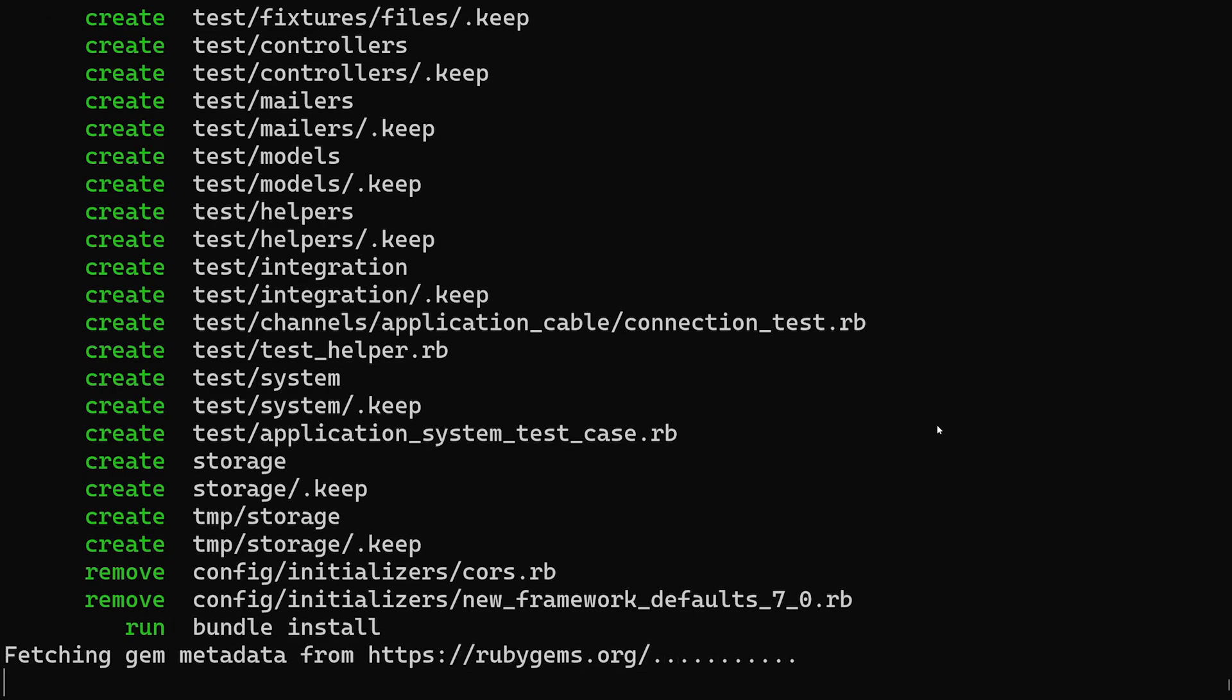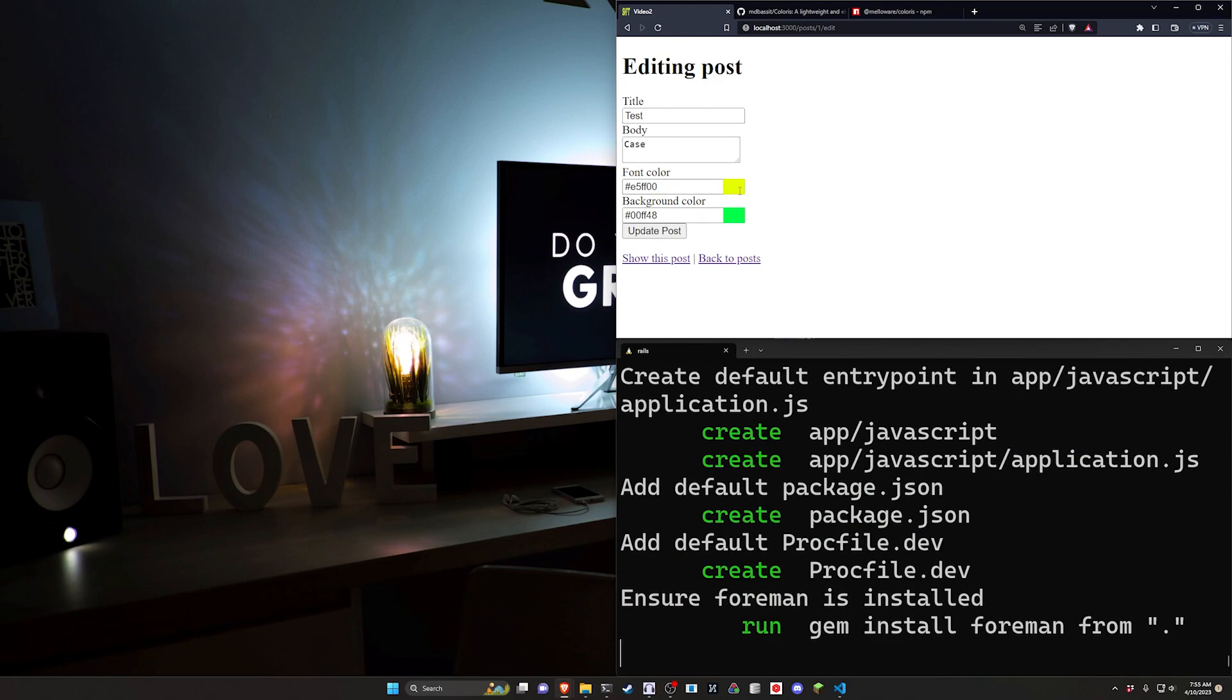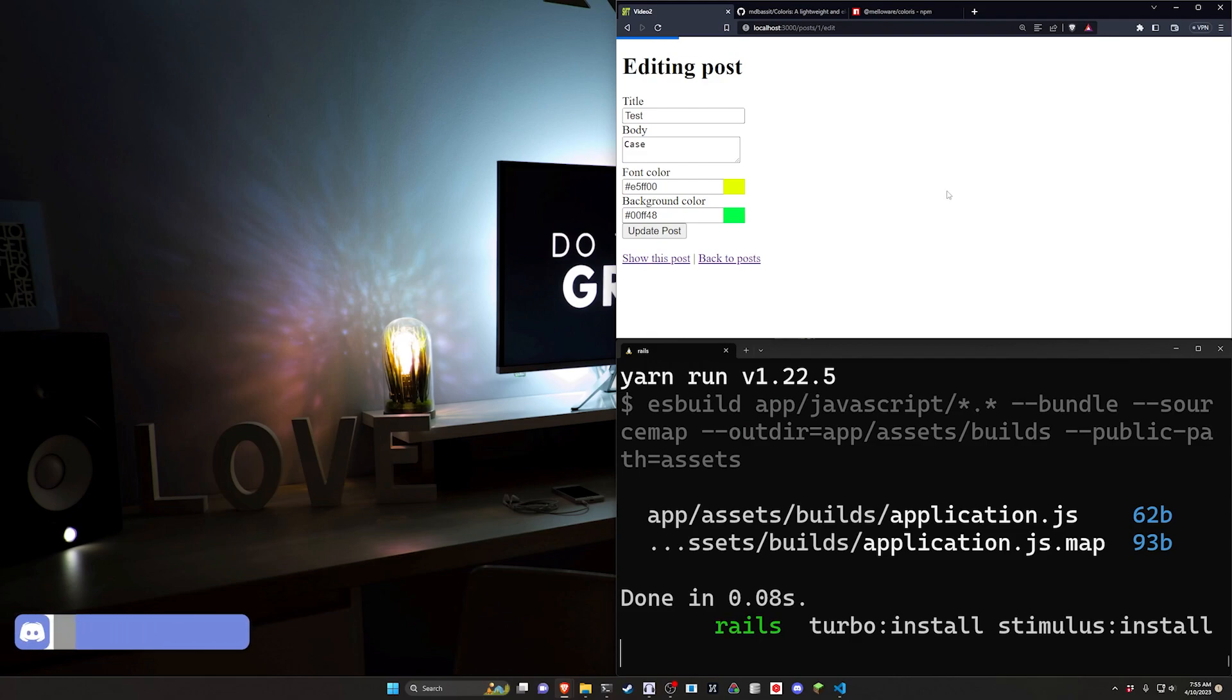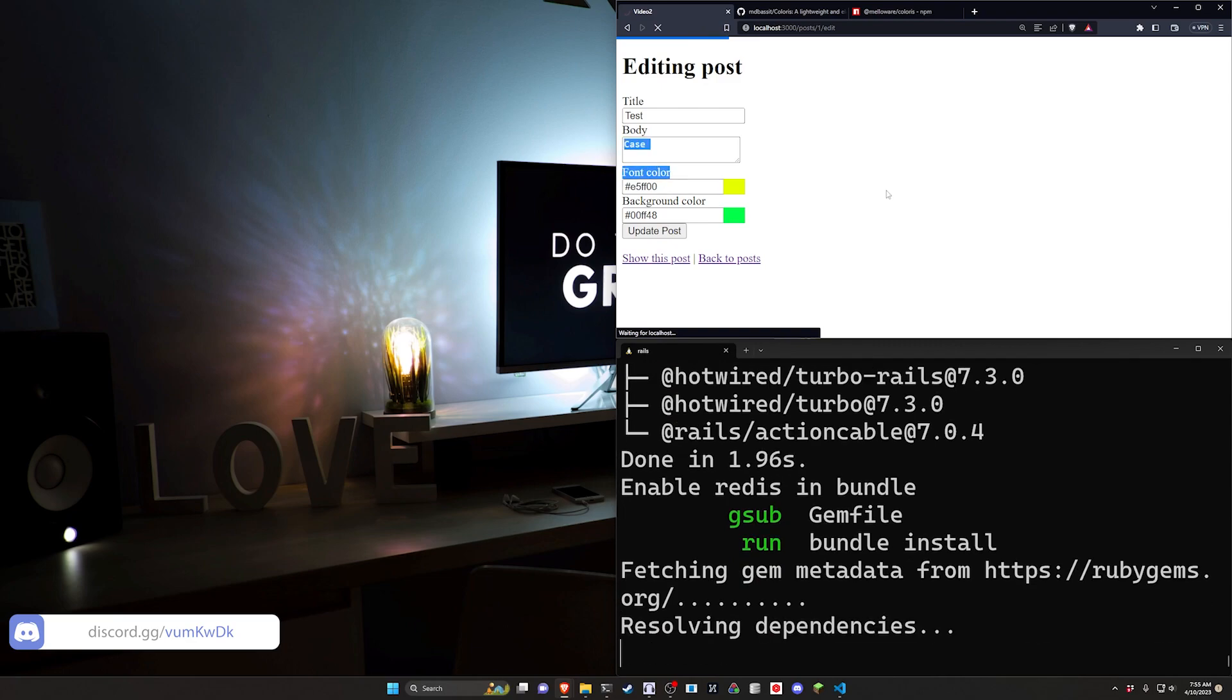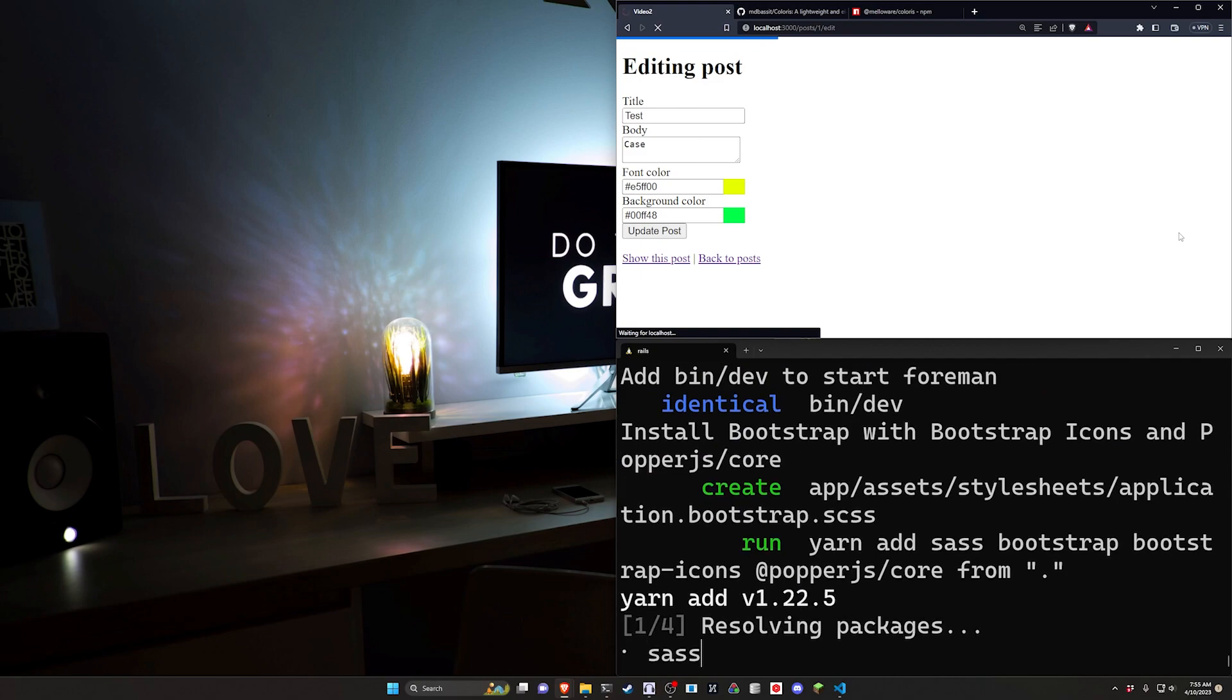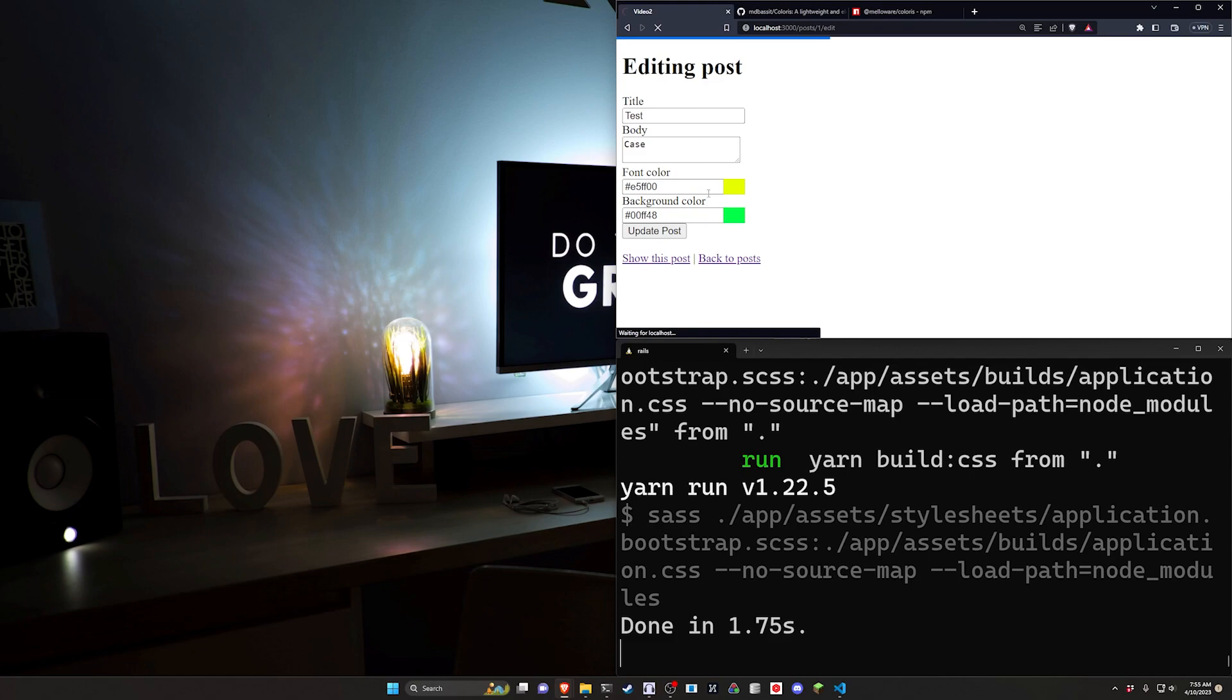Okay so the basic idea for this is we're going to have this form save both of these into a text field. This gives you the hex value and then on the other page we'll save this as an inline style for the specific colors.